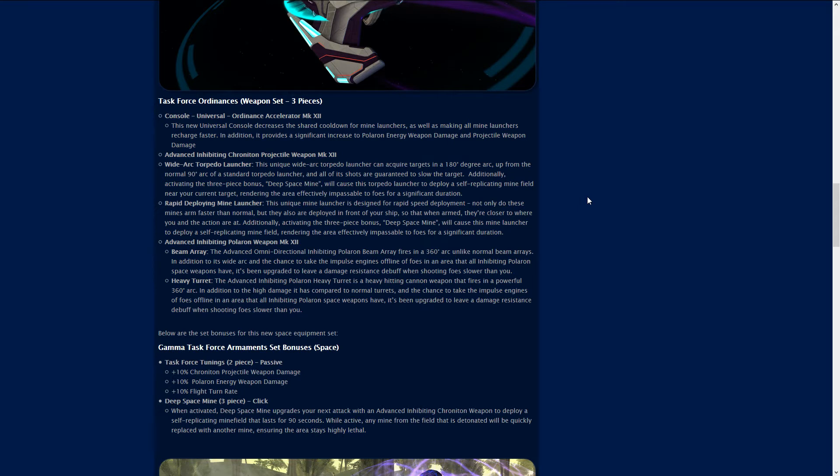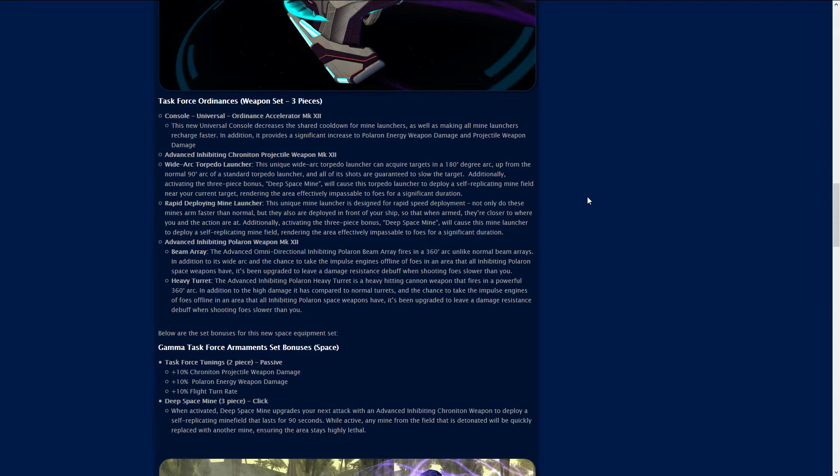The Advanced Inhibiting Polaron Weapon includes the beam array and omnidirectional inhibiting polaron beam array which fires in a 360 degree arc and has a chance to take impulse engines offline. It's been upgraded to leave a damage resistance debuff when shooting foes slower than you. The heavy turret does pretty much the same thing, takes out impulse engines and leaves a damage resistant debuff.